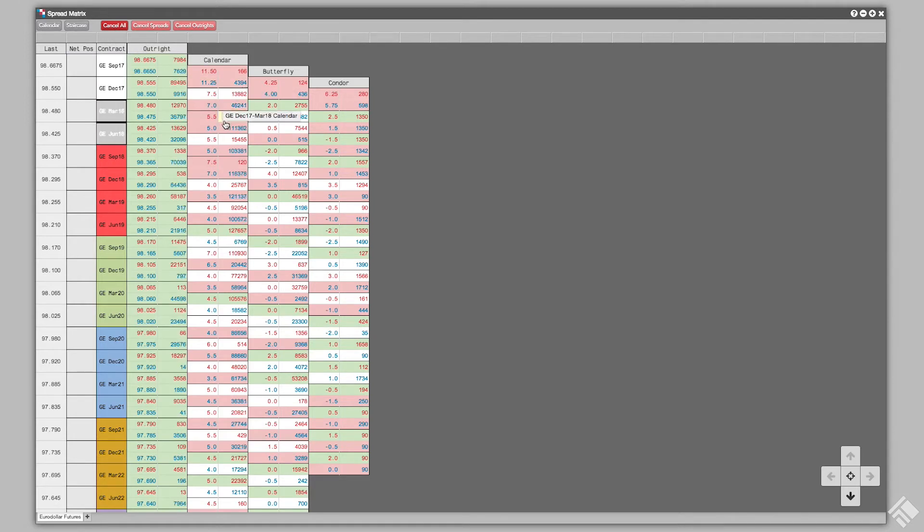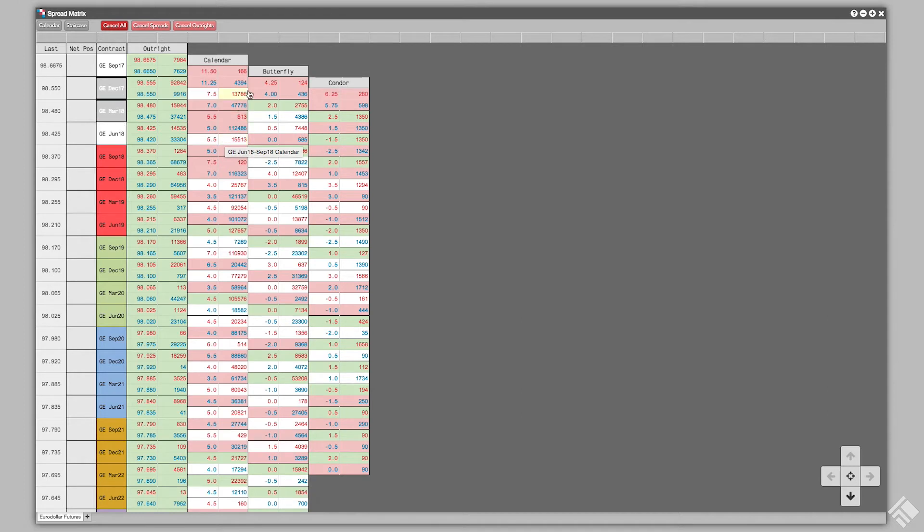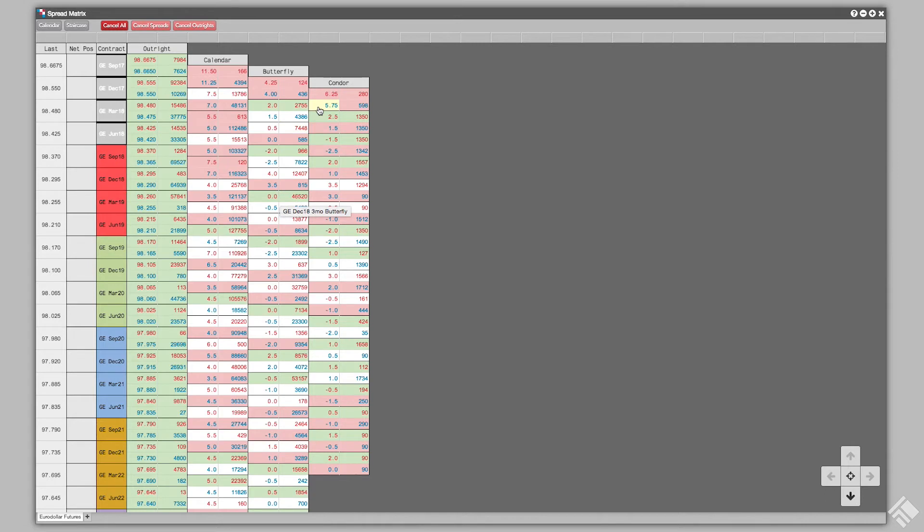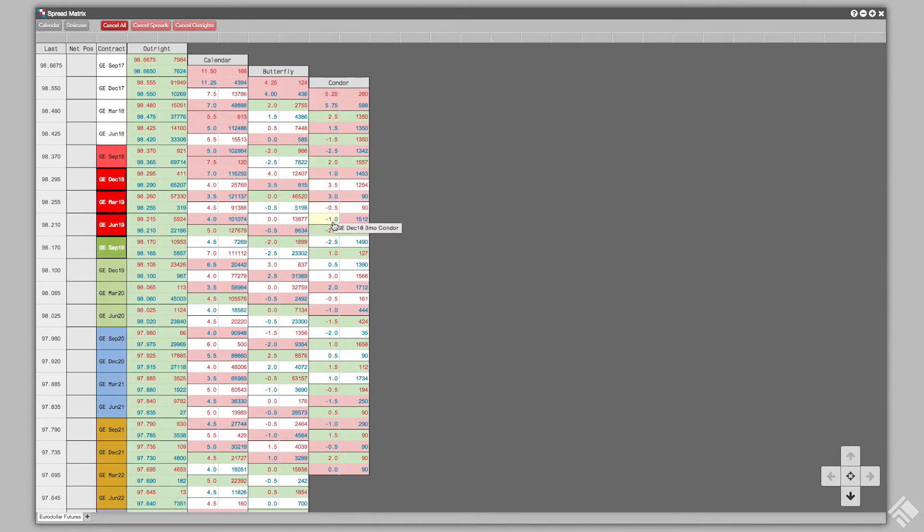Hovering over these spreads will also highlight the outrights. For Butterflies, prices are the Butterfly spreads comprised of three consecutive outright expiries. For Condors, prices are for Condor spreads comprised of four consecutive expiries.